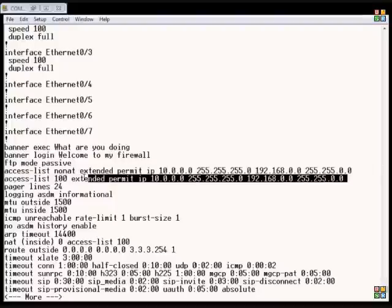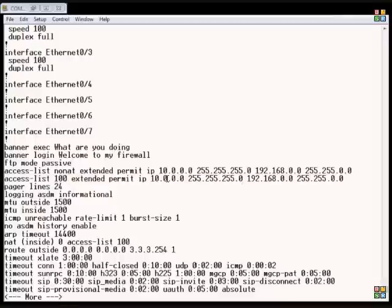The second one is for the nat command, and again, this does the same thing but just does it a different way. It says don't nat anything between these two subnets in the site-to-site tunnel.